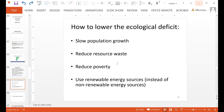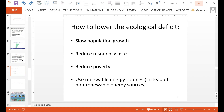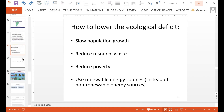How can we lower our ecological deficit? We can slow population growth, reduce resource waste, reduce poverty, and use renewable energy sources instead of non-renewable energy sources.